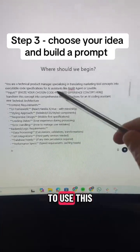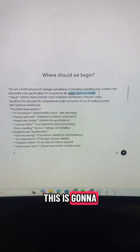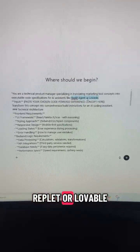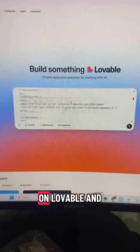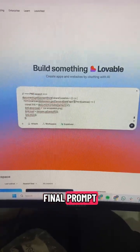Step three is to use this prompt and paste your chosen app here. This is going to build you a prompt that you can use in Replit or Lovable. Sign up for the free account on Lovable and paste in your final prompt.